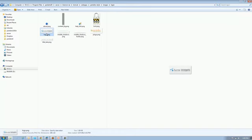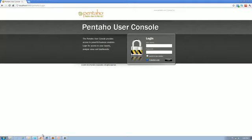Now, let's go to user console, refresh the screen, and see the changes. There you go.